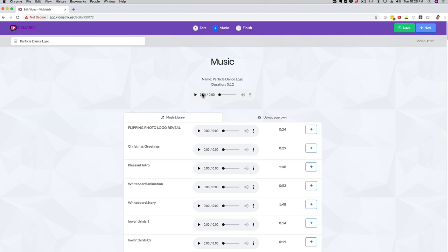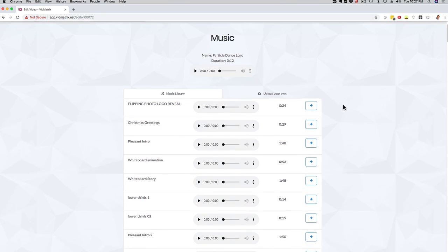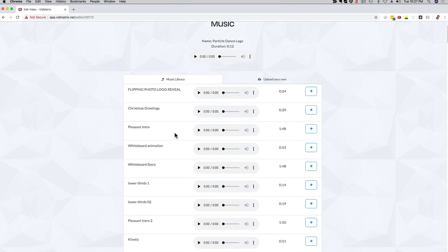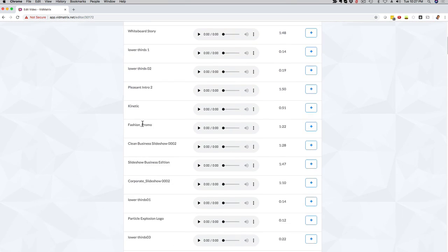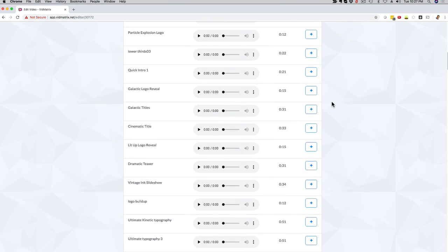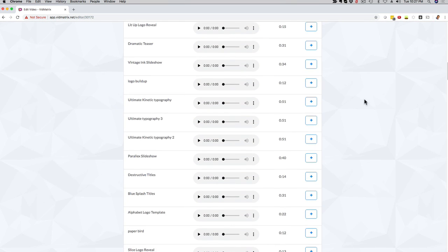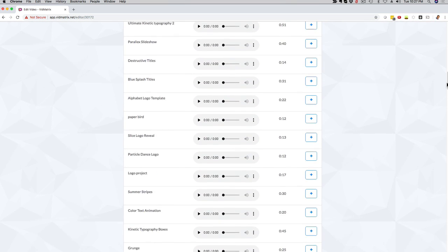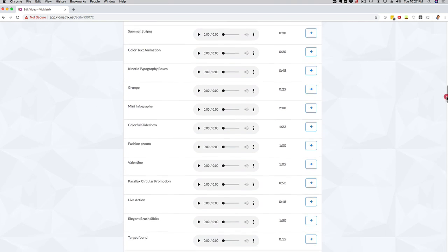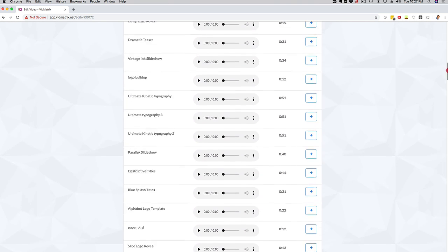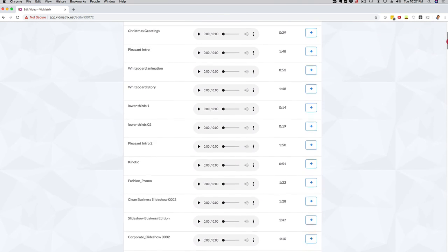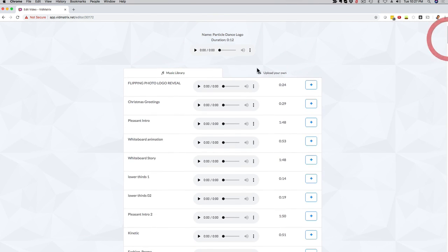Now, by default it has the music that you saw in the preview. If you want to stay with that music, you just don't do anything here and click next. If you want to pick a different music track, you can scroll through here all these royalty-free audio tracks that we have available for you. It's awesome. If you want to check them out, you just click here on the play button.